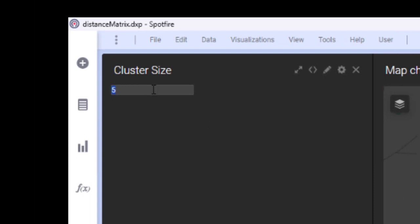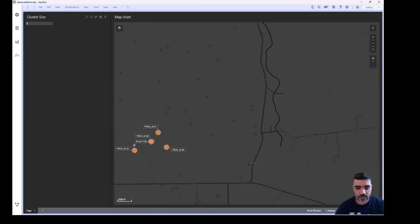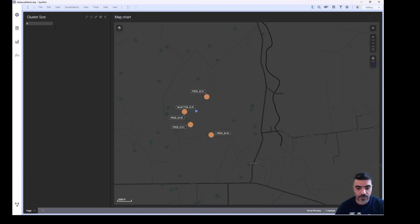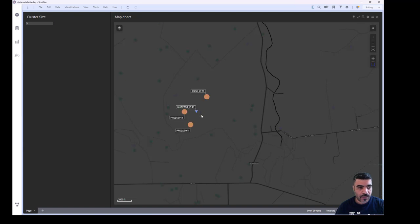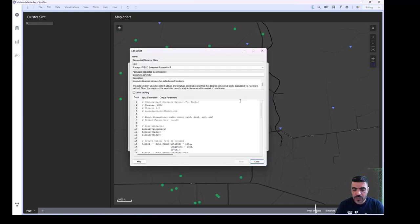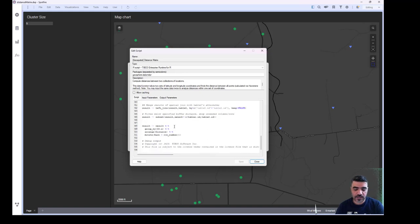The nearest producers will be highlighted. For example, if we select this injector, we have four producers highlighted. If we change the cluster size to five, another producer will be added. This is one of the uses of the distance matrix data function.